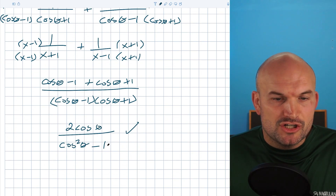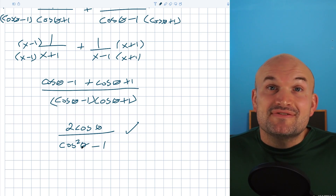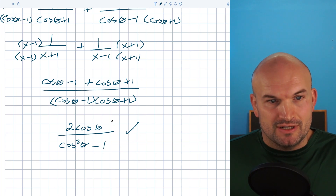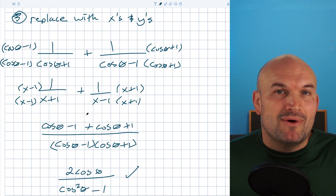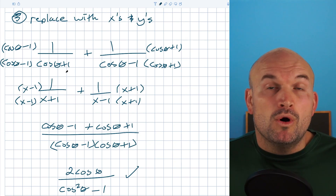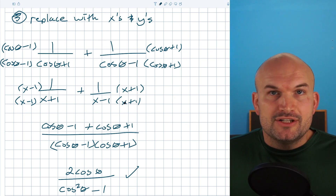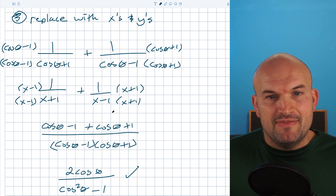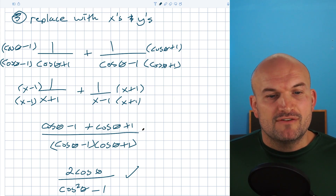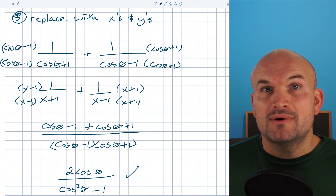We could keep using our trigonometric identities to simplify this to a negative sine squared of theta, but it's not going to simplify any further. The main idea is that a lot of students will get stuck and won't know what to do next. But if you can visualize or work with the math in terms of variables, and then go back to substituting in your trigonometric functions, you can see how simplifying doesn't have to be so complicated.